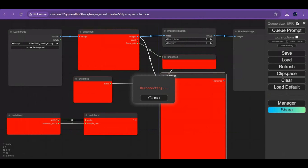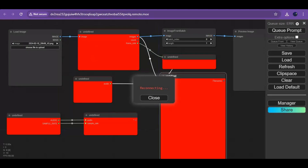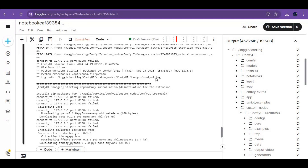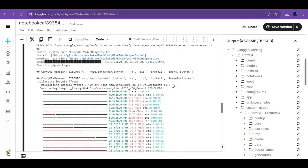This will take a few minutes to load. Note that this workflow won't work locally. After everything is done installing, go to the remote mode URL to launch your ComfyUI again.